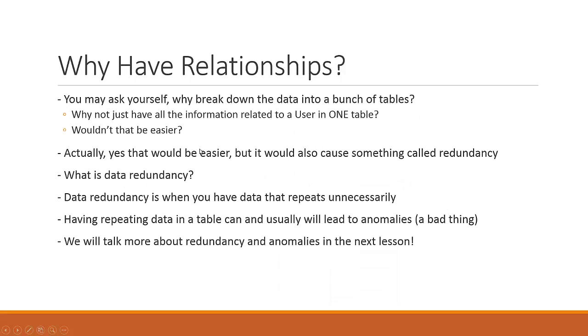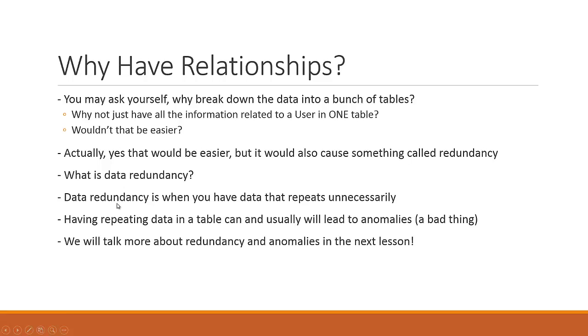It would be easier, yes, that would be very easy. But it also causes something called redundancy and brings up issues in terms of anomalies. So what is data redundancy? Data redundancy is when you have data that repeats itself unnecessarily. Having data that repeats itself over and over again is a big waste of space, and having repeating data on the table can usually and will usually lead to anomalies, which is a bad thing.